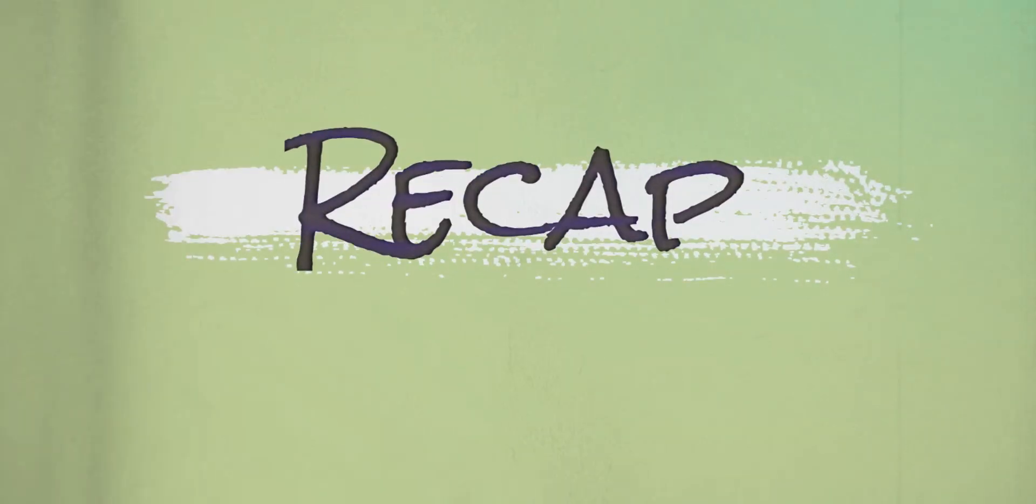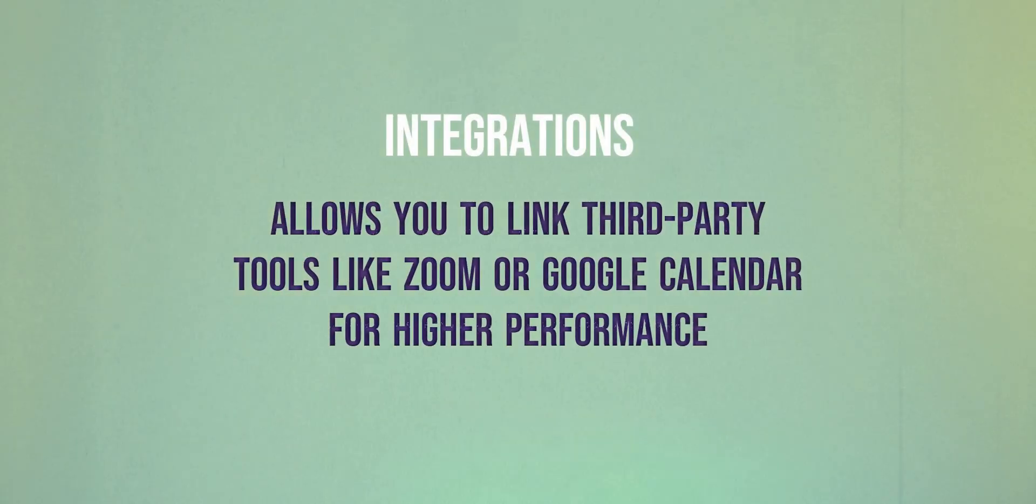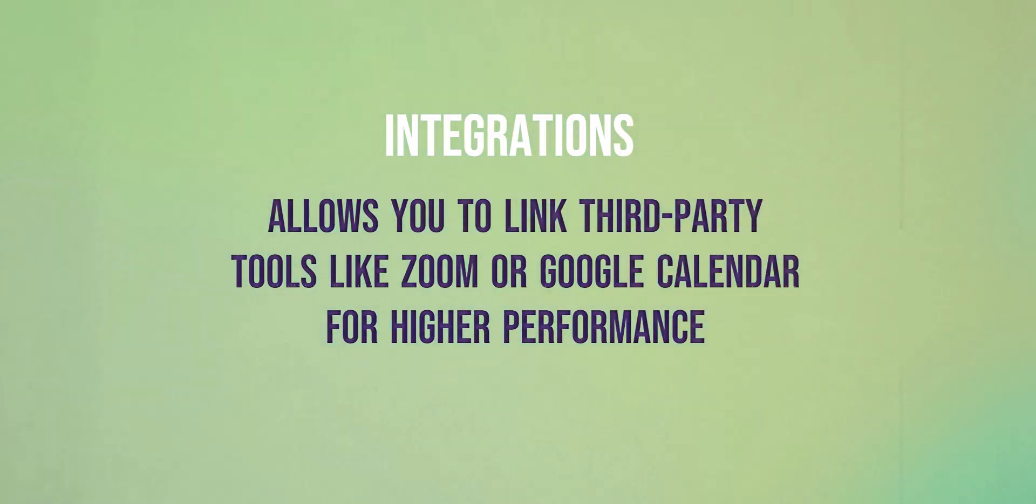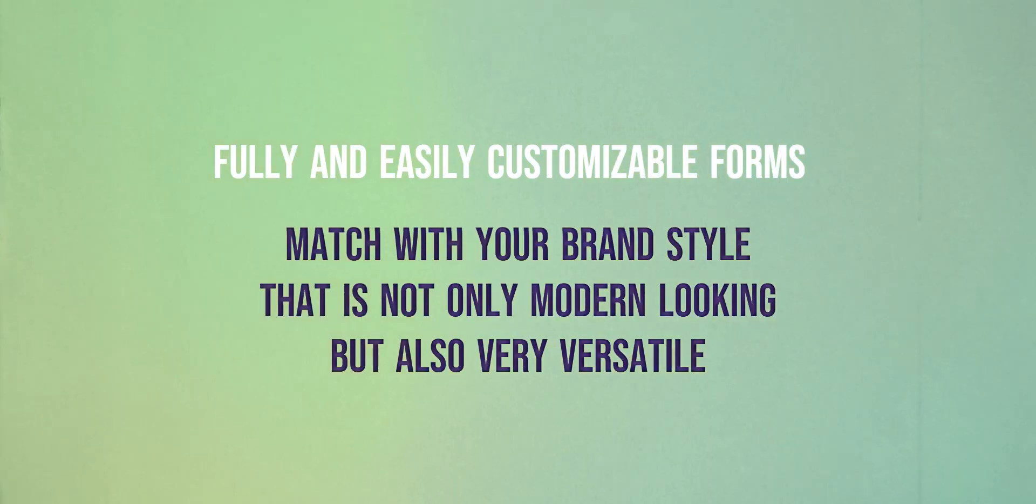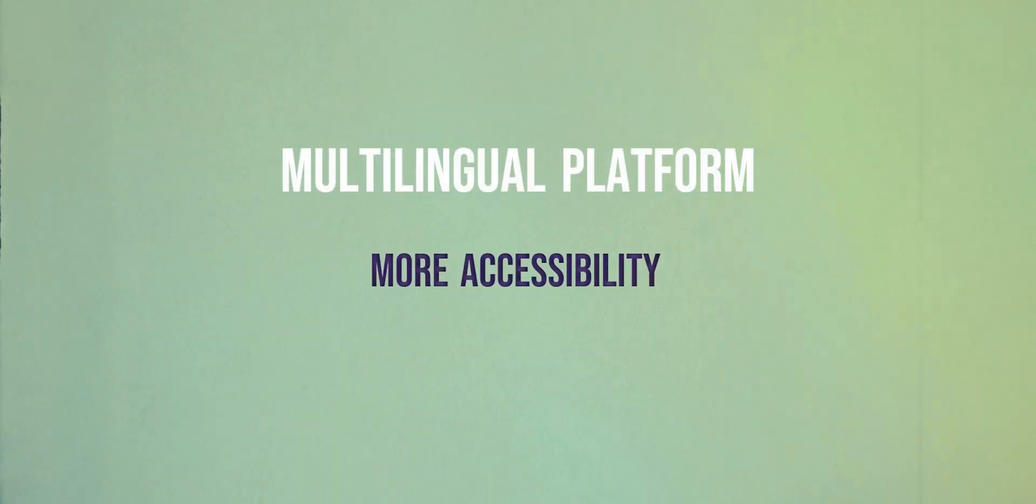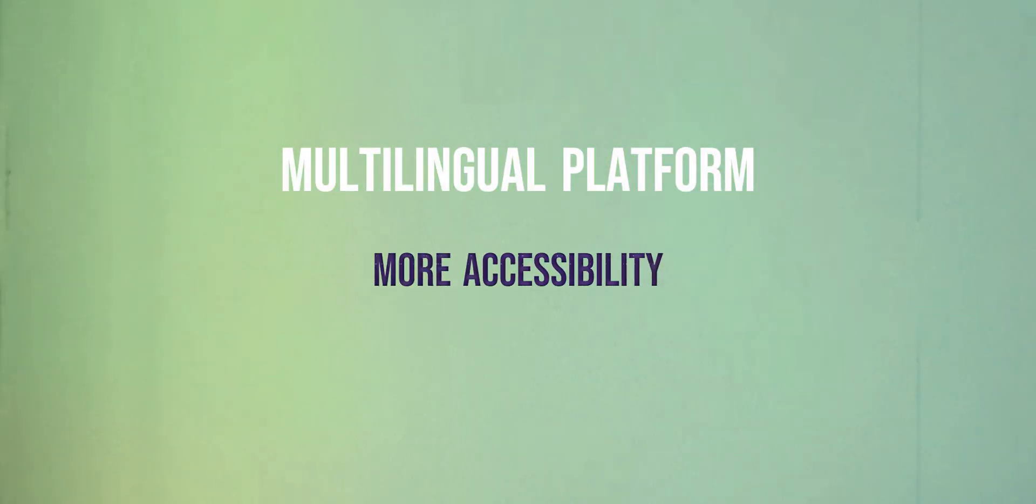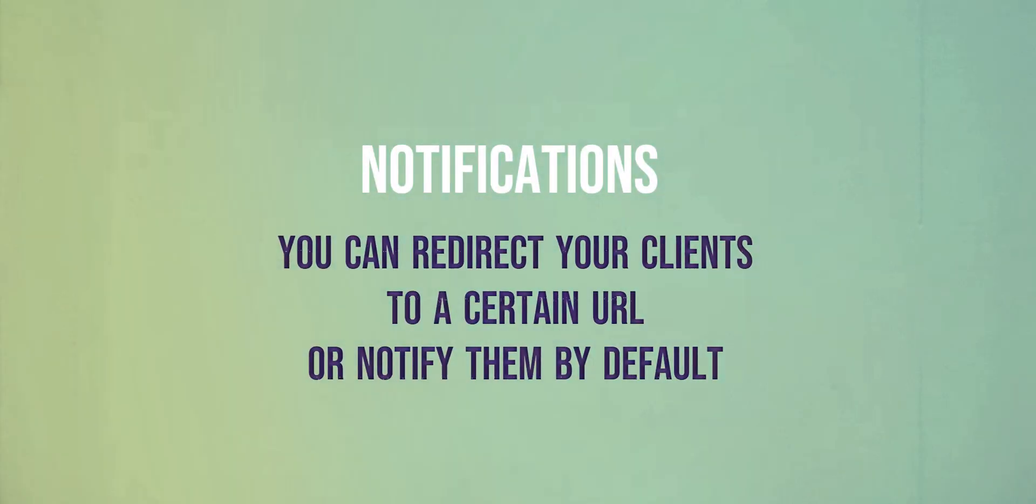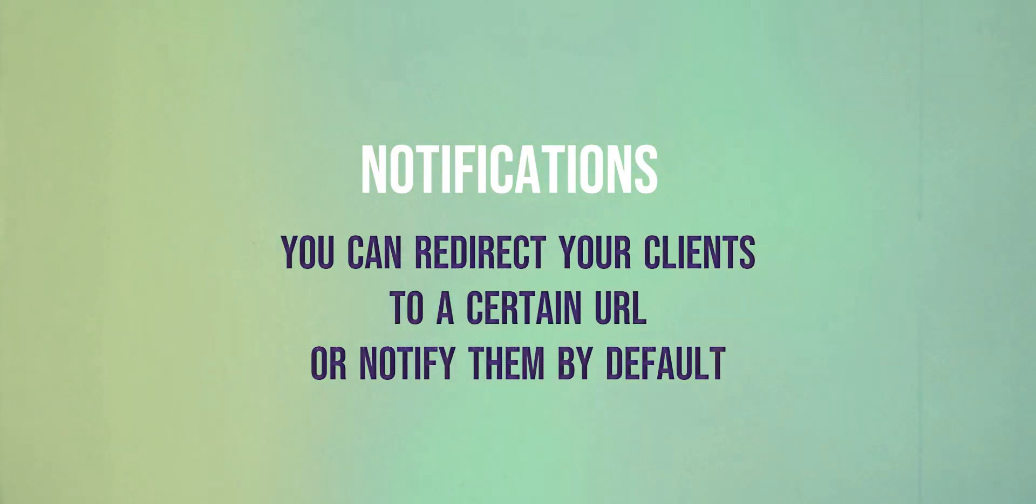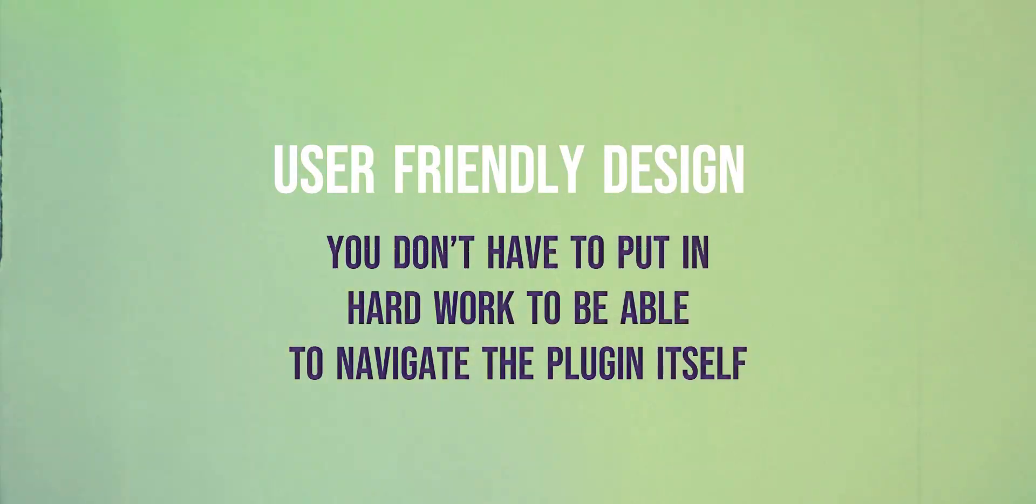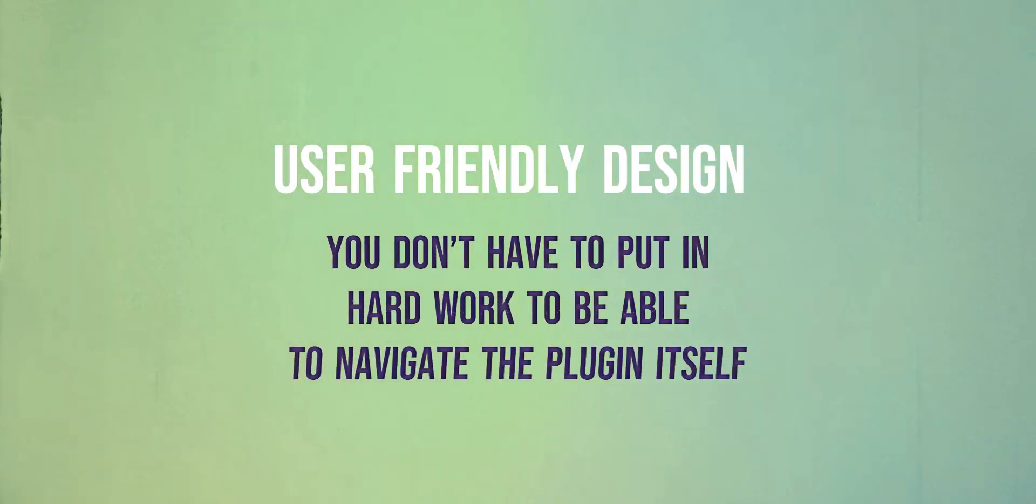To give you a quick summary of Amelia, there are many features that it provides other than a booking plugin for a WordPress website. First, integrations that allow you to link third-party tools like Zoom or Google Calendar for higher performance. Two, fully and easily customizable forms to match with your brand style that is not only modern but also very versatile. Third, multilingual platform which means more accessibility for more people. Third, notifications where you can redirect your clients to a certain URL or notify them by default. Last but not least, a user-friendly design of the product. You don't have to put in hard work to be able to navigate the plugin itself.